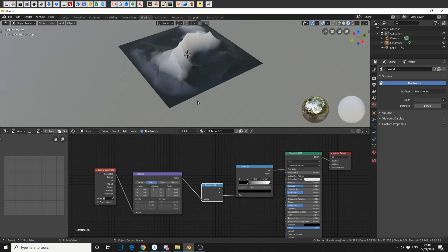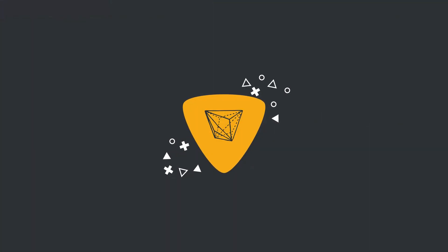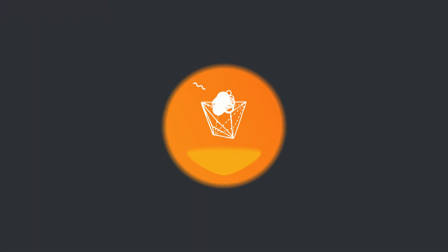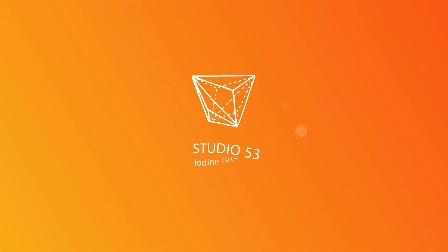It's just a very quick setup how to create gradients. Now you could use the gradient node. There is an actual node for this, but you don't get as much control. So thanks for watching. Like, subscribe, you know what to do. Peace.